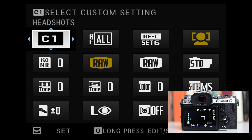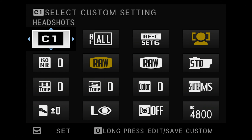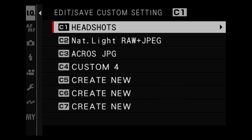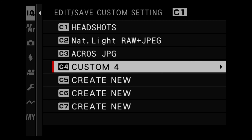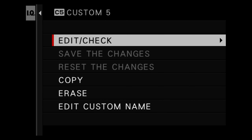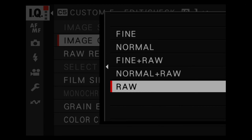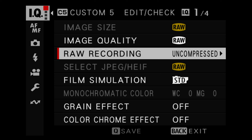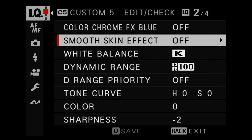To register a C setting, press the Q button to access the Q menu. While in that menu, press and hold the Q button to access the edit/save custom setting menu. You will see a list of C1 through C7 and you can create or edit each one. To register a new C setting click the right arrow and select OK, then click the right arrow again to edit your specific settings including image quality, film simulation, color effects, sharpness, dynamic range, autofocus modes, subject detection, and much more.